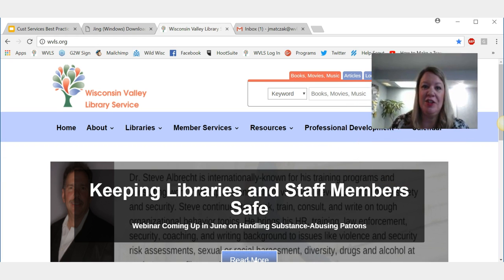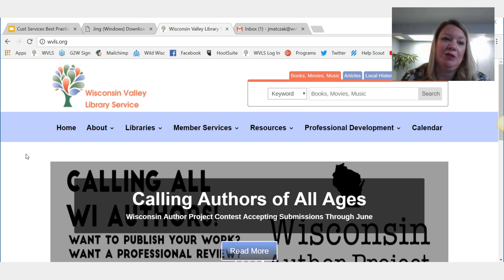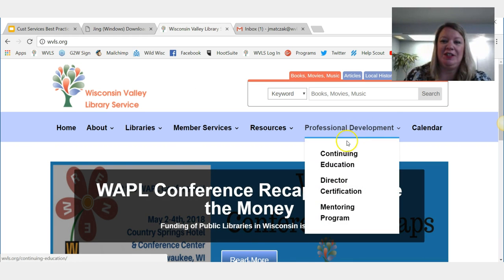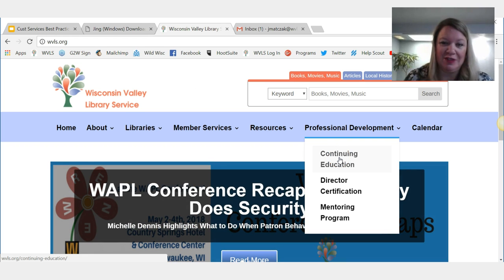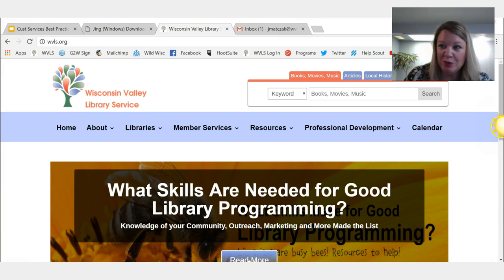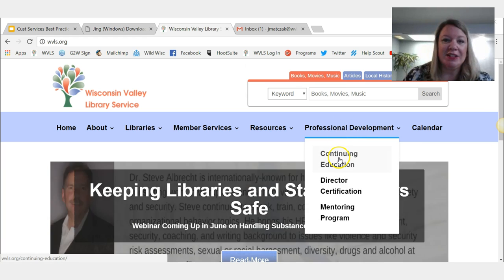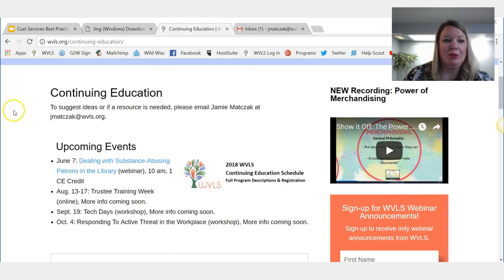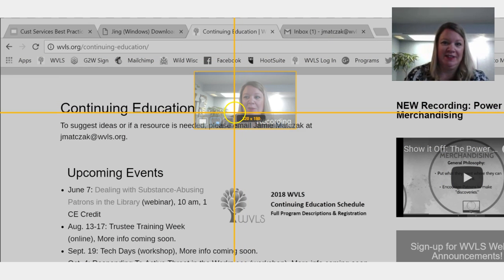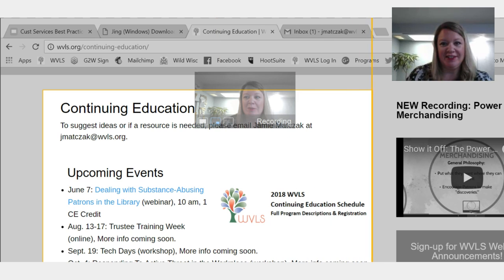Let's say somebody calls me and says they need a snapshot of the upcoming continuing education happening at WVLS. Now of course I could just go to the continuing education page, copy that link, and email it. But for the purpose of this video we're going to do a screen capture. I can move this sun icon all over the place. I'm going to go to the continuing education page on our website — let's say I want to capture this text right here. I'm going to click on the plus, and then I get a crosshair where I can highlight the area I want.